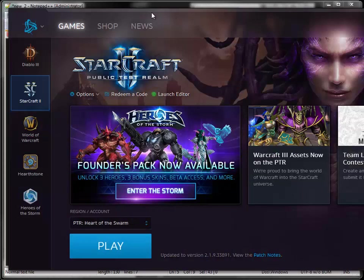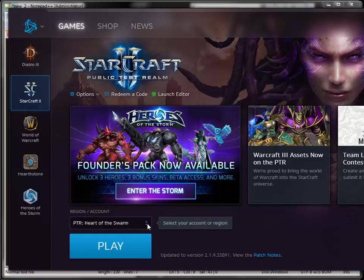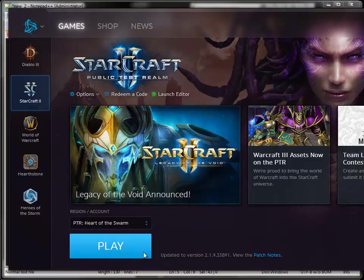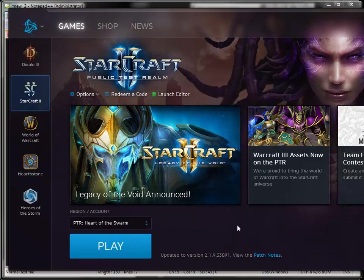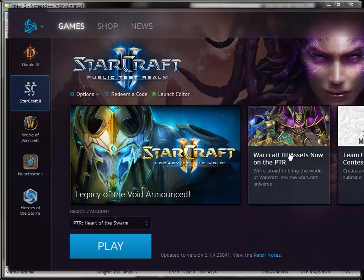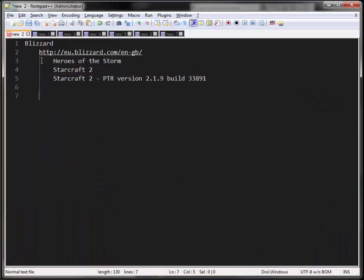How do you get this PTR version? Select StarCraft 2 and then you select the PTR version. You can check after it's downloaded what the latest version is, and you do require 2.1.9 with the build version. As you can see here, the Warcraft 3 assets are now in here and they can be used when you do some editing on the map editor for StarCraft 2.